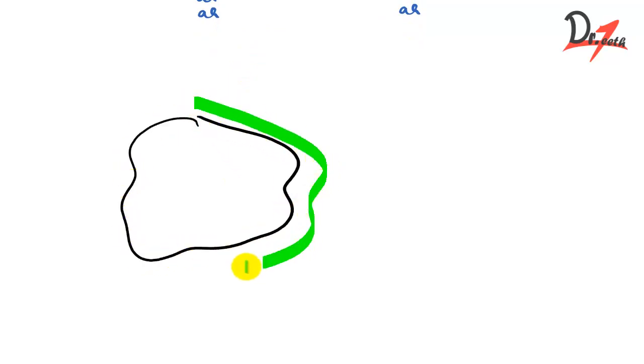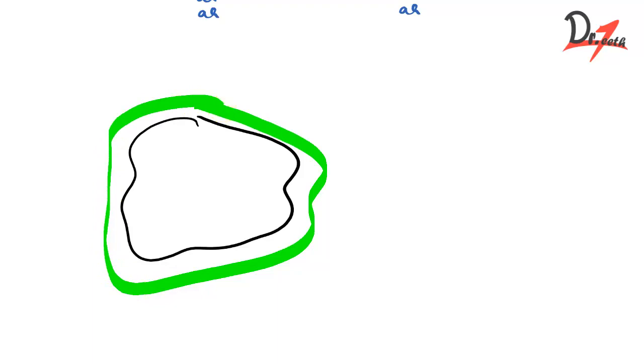So let's see what happens in the gram-negative bacteria. So this is our bacteria. This is the cell wall. So the cell wall of the gram-negative bacteria, it has channels, small channels and they are called as porins.